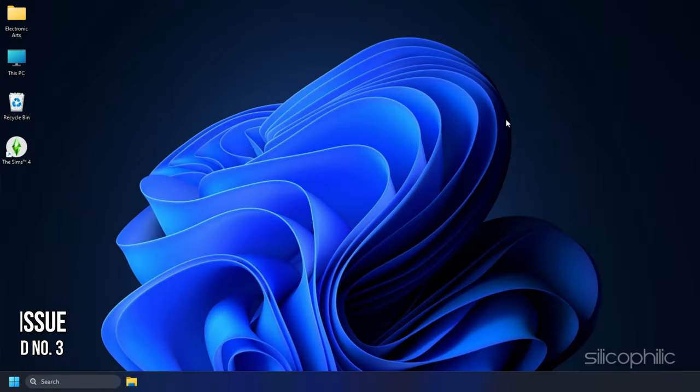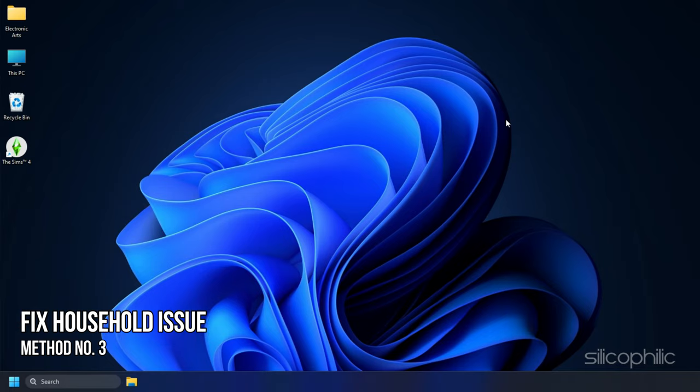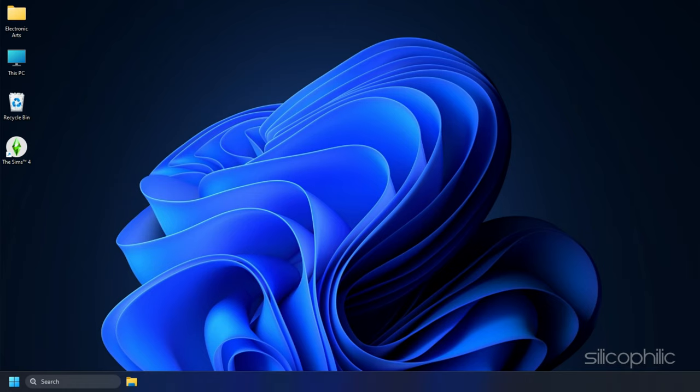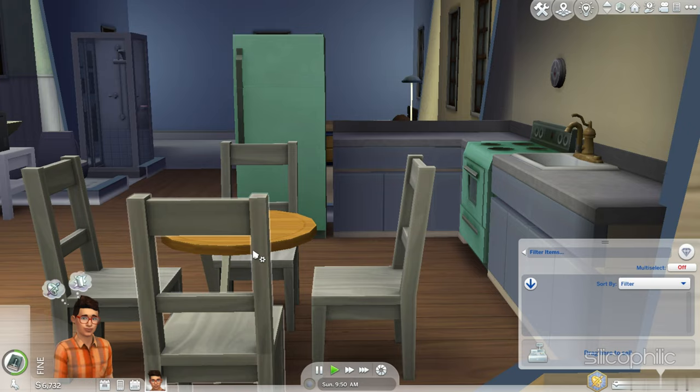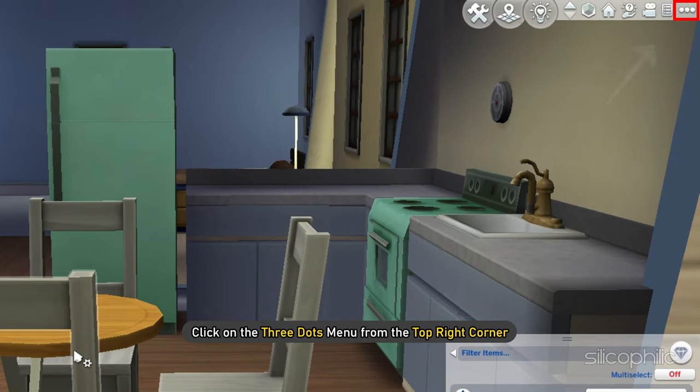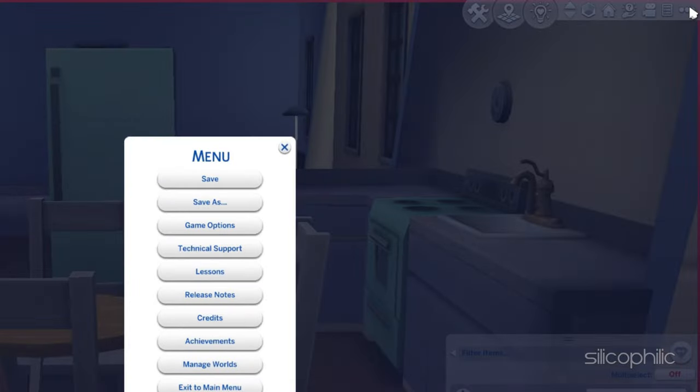Method 3: Due to issues with household, the game can also fail to load. To avoid such issues, after playing the households, click on the three dots menu from the top right corner.